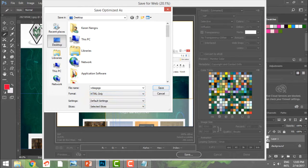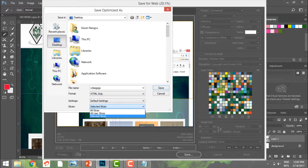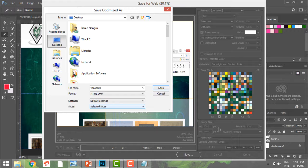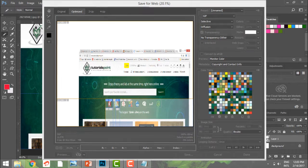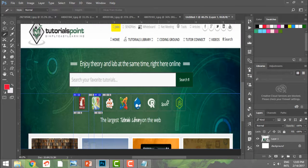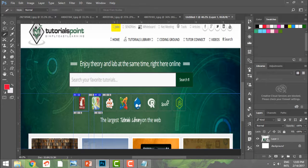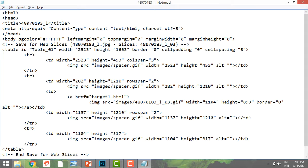I can just say I need the HTML only, the HTML and images, or image only. Let me just go with the HTML. I'm going to say the selected slices, and this is my selected slices, and I'm going to say Save.